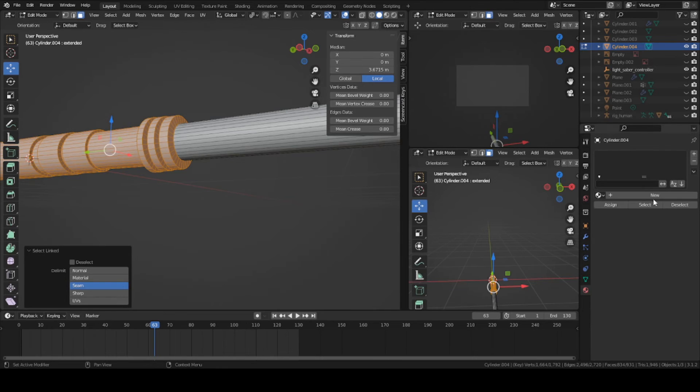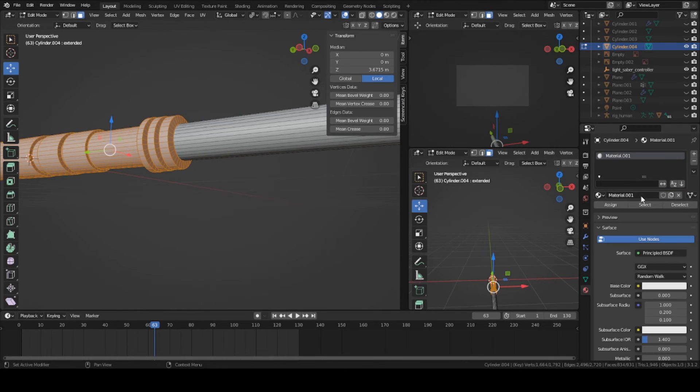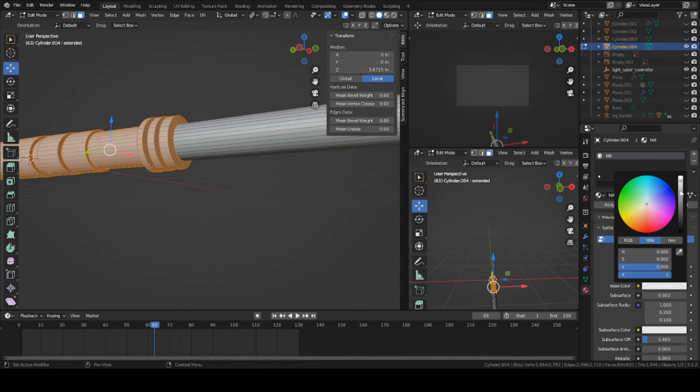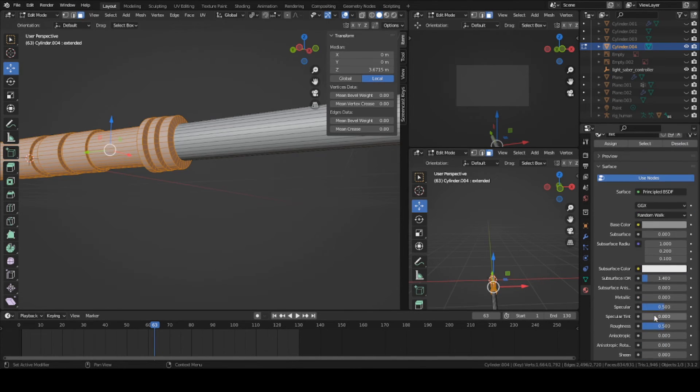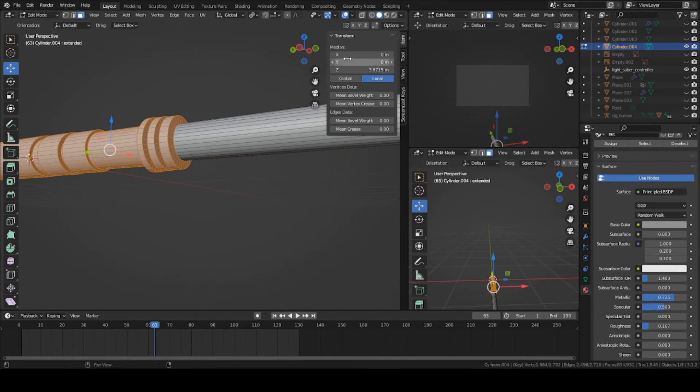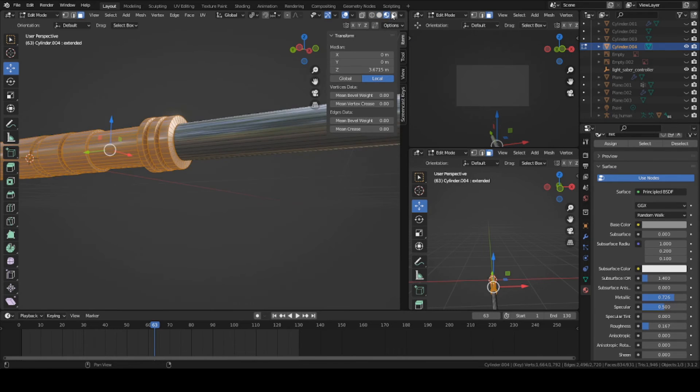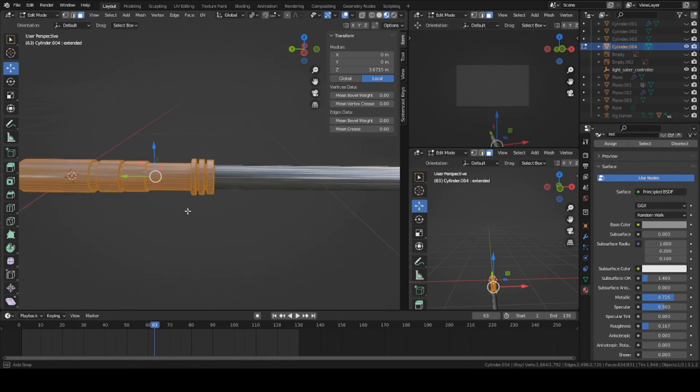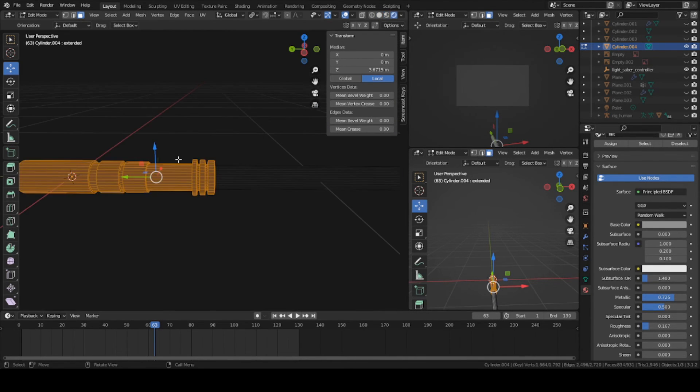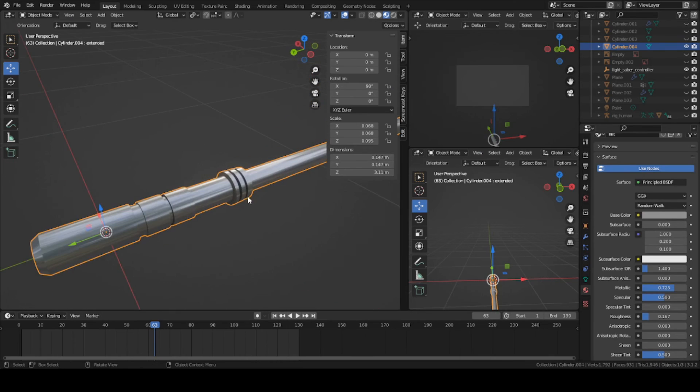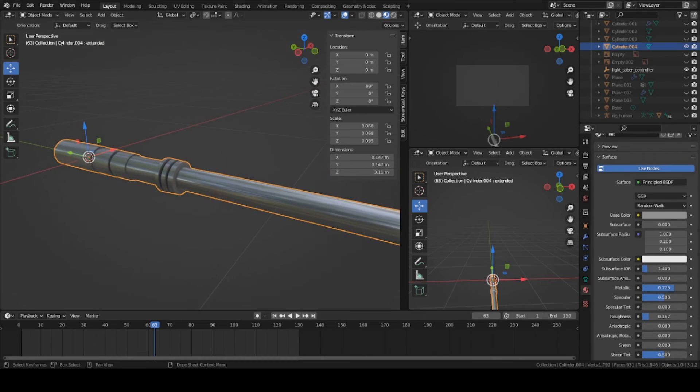You can add a new texture. I'm gonna call this one hilt. It's gonna be like a grayish, like silver metallic color. You can turn up the metallic and turn on the roughness a bit. You can't see the texture right now. That means you just need to go back into the look dev or material preview. There you can start seeing this silver texture.